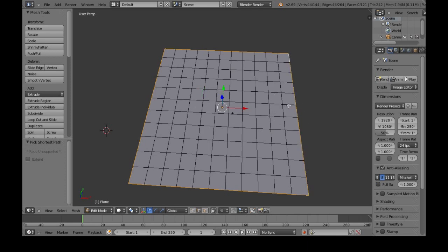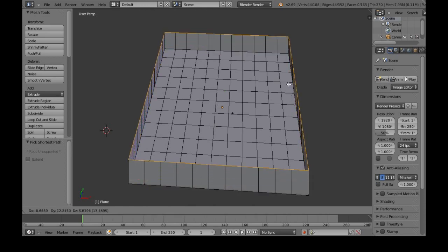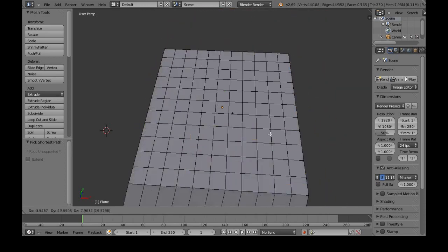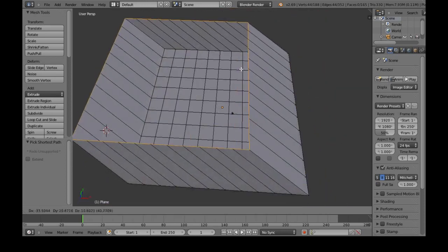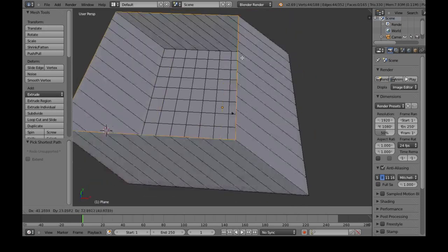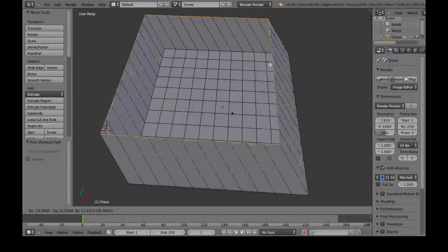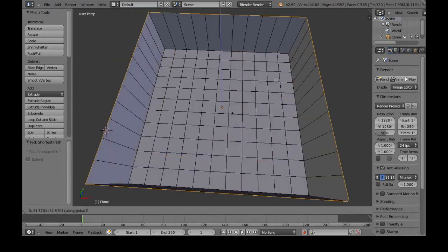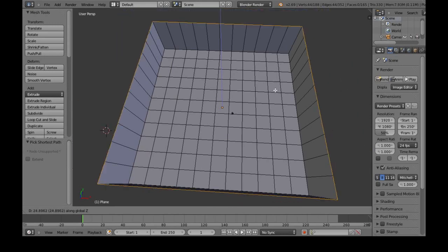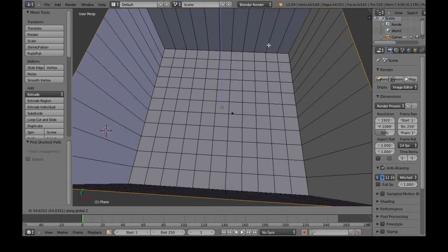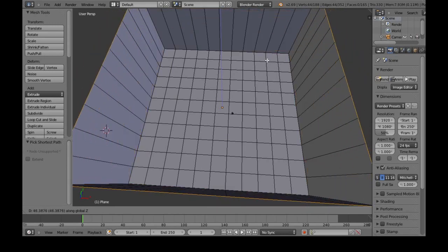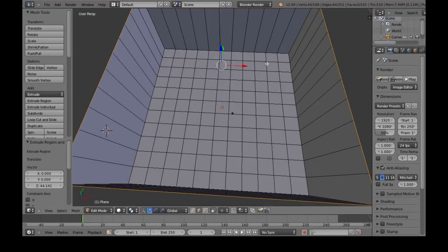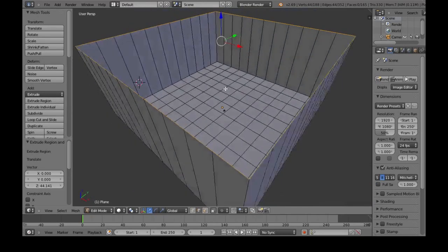Now I'm going to do E for Extrude, and it's going to bring this up, although it's a little crazy, so I want to Extrude in the Z-axis. So press Z, and now it's locked onto a good way to do it. So now I just made some walls. Then left click, and it confirms it.